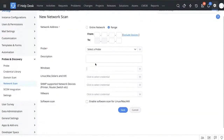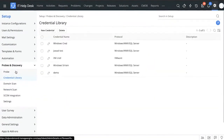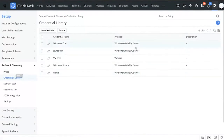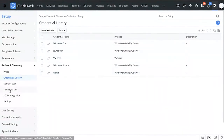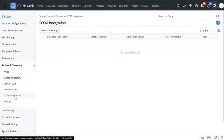If you're setting up various network scans it can be cumbersome to add credentials over and over again. For that, there's a credential library — a repository of all your credentials where you can record them and easily choose a credential from the library to add to your network scan configuration.